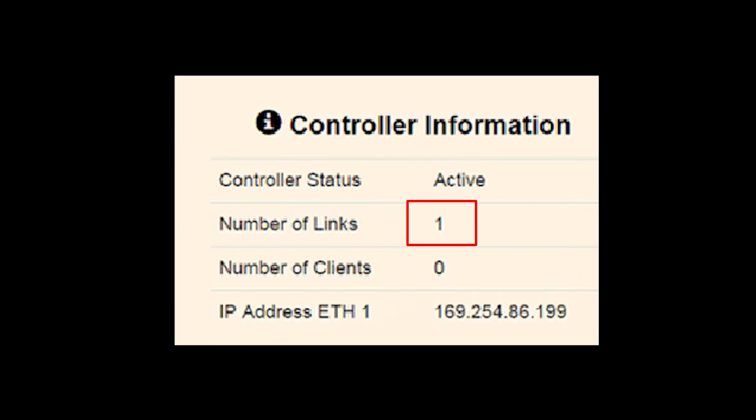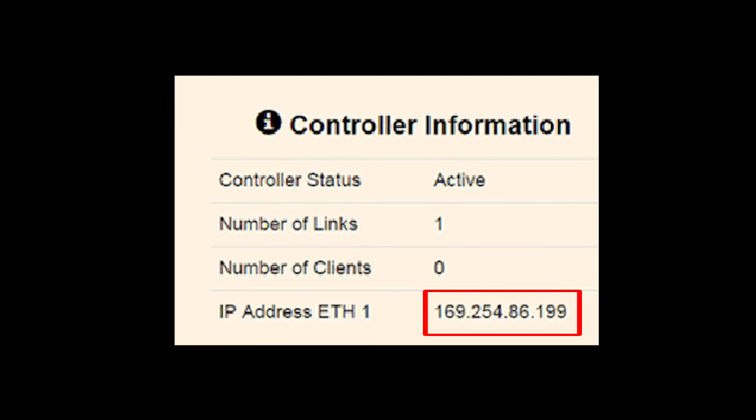Next, we can see the number of links we've created along with the number of clients we have. Again, since this is the host, we don't see any. Lastly, we can see the IP address of the host cabinet.